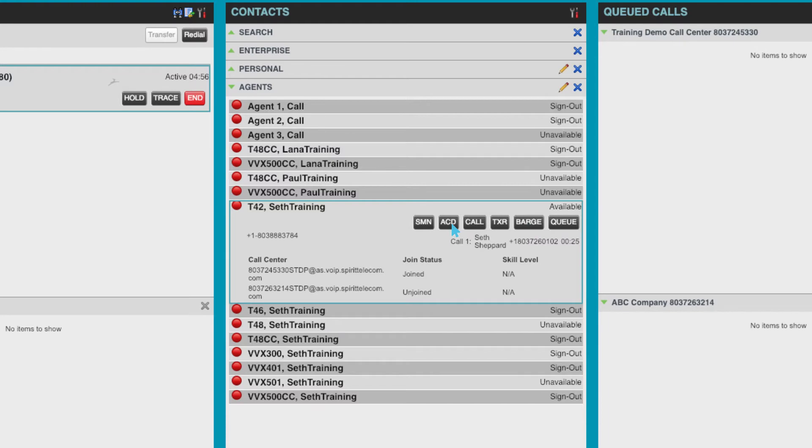Supervisors can change an agent's current status and can also add and remove them from any queues they are currently a part of.